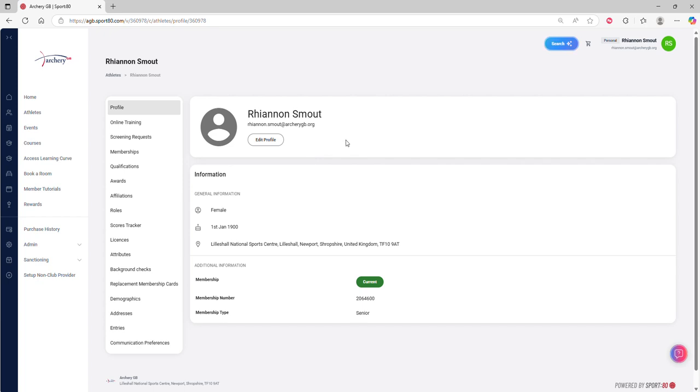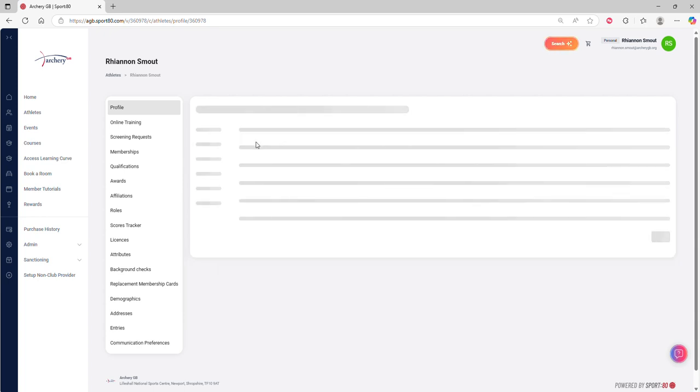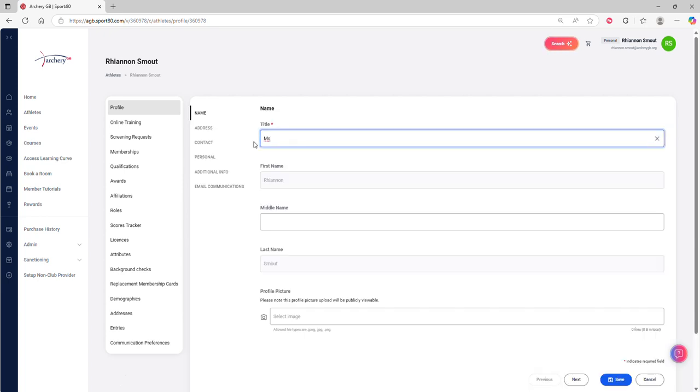For me to go a bit further and be able to update my details, I need to click on the Edit Profile button within this section of the account.